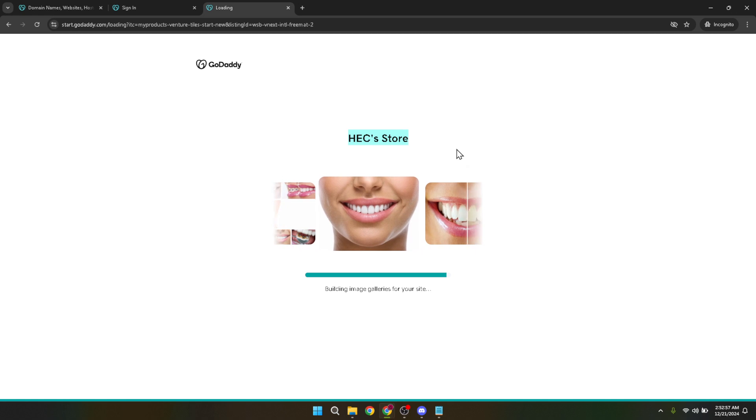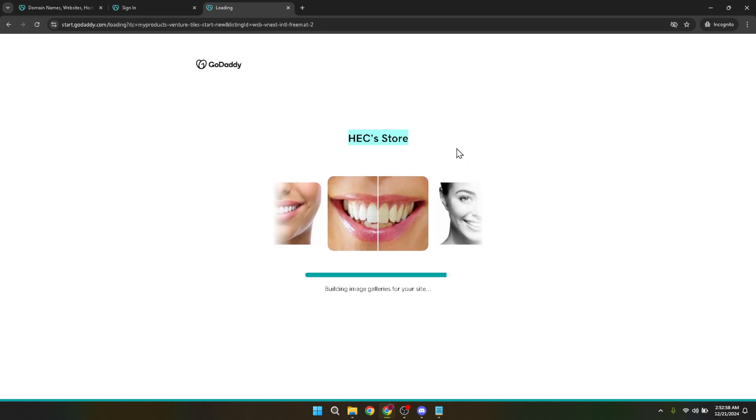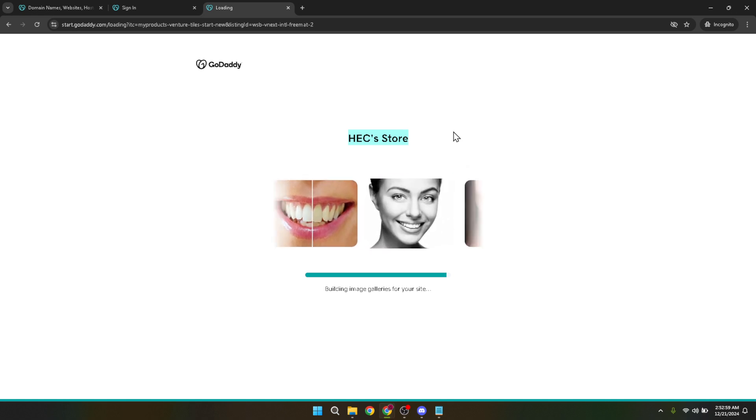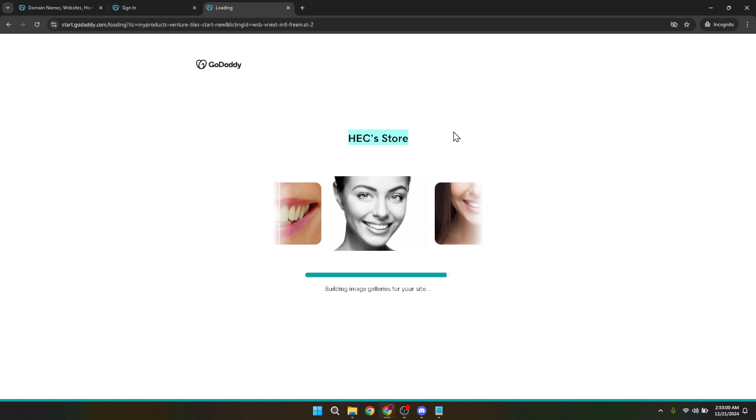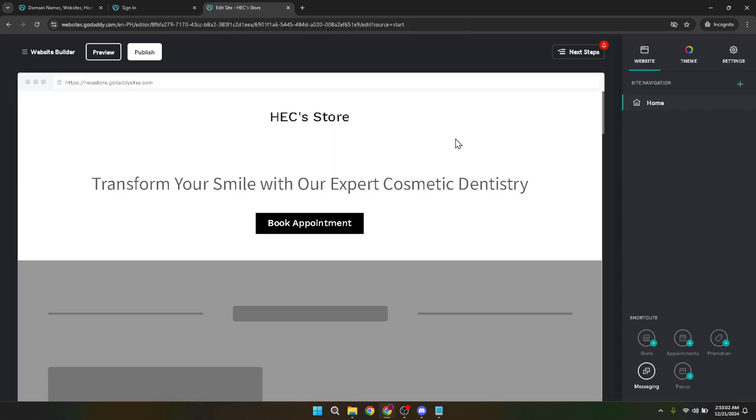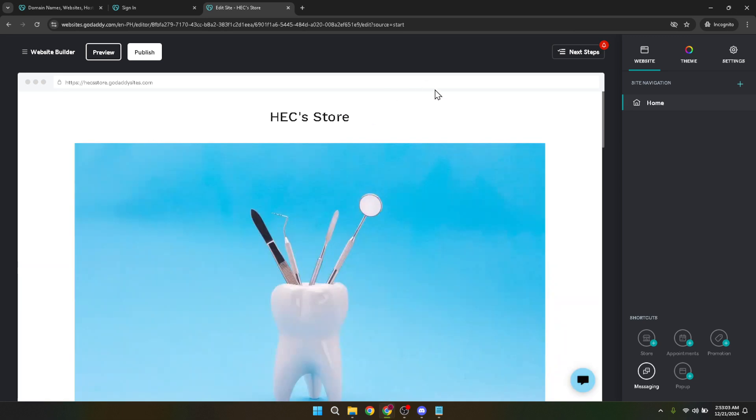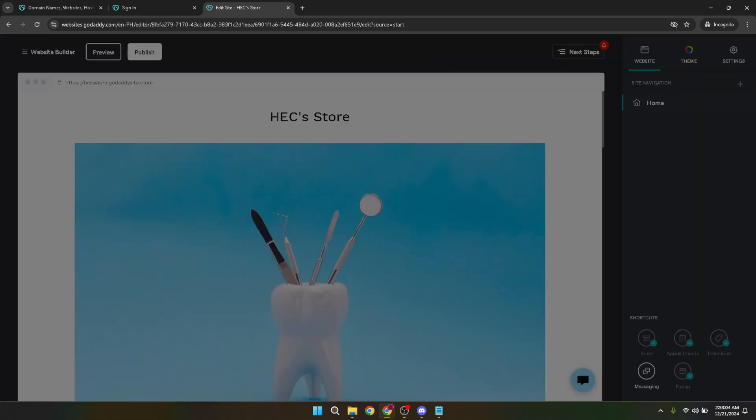We've covered a lot today, but I hope you found this guide straightforward and helpful. Launching an e-commerce website with GoDaddy is a fantastic way to expand your reach and open your business up to online customers. So go ahead, give it a try and see where this journey takes you. Thank you for watching and I wish you the best of luck with your new online store.